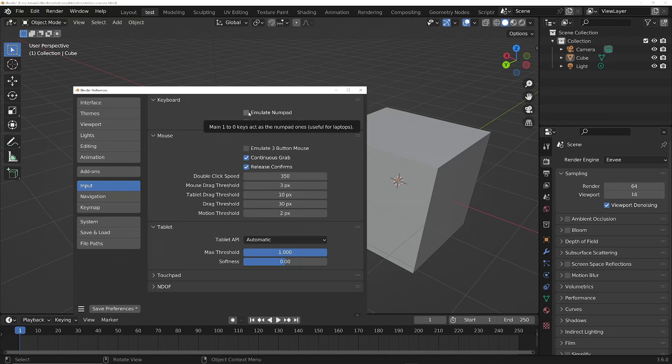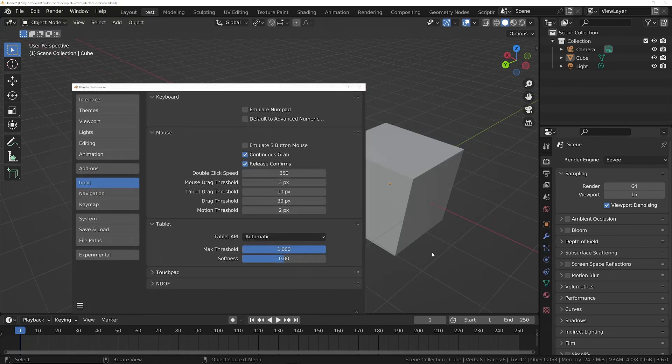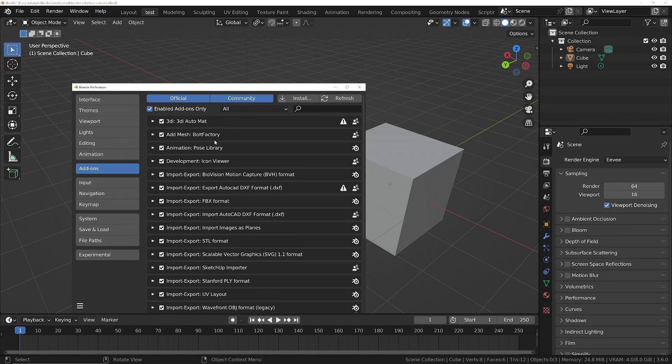And also, Blender comes with functionality that is turned off by default in the form of inbuilt add-ons. You can use these inbuilt add-ons to extend what Blender can do. By default, a lot of them are turned off just to make Blender load faster and give you the most likely functionality that you're going to need initially. So you can turn these on as you need them.